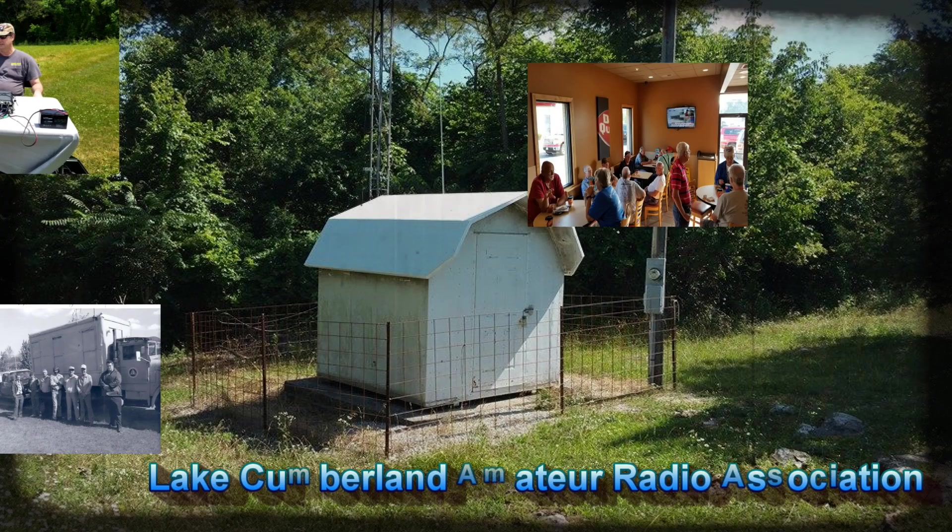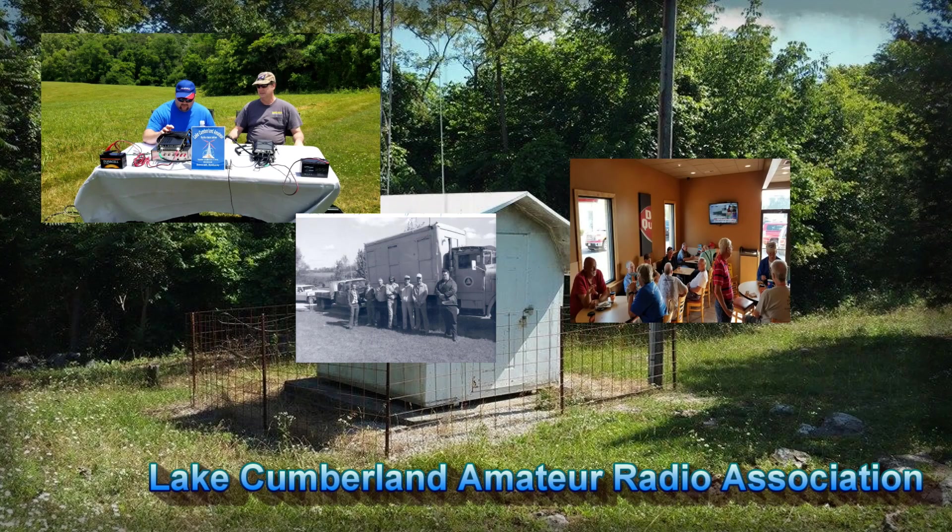Welcome to Lake Cumberland Amateur Radio Association. You can find us at Elcara.net, on Facebook, on YouTube, and on Instagram.